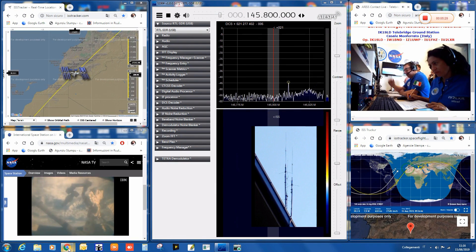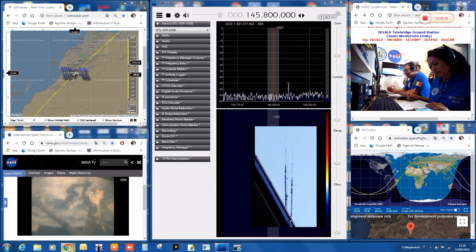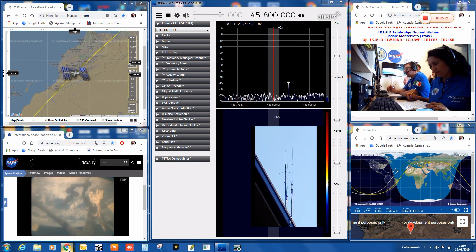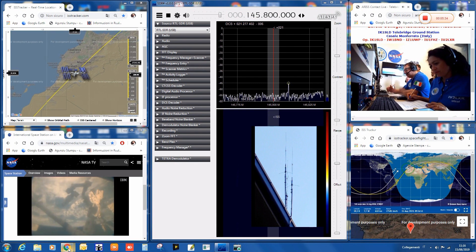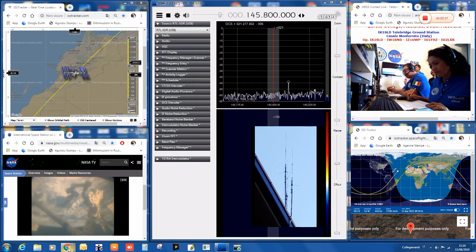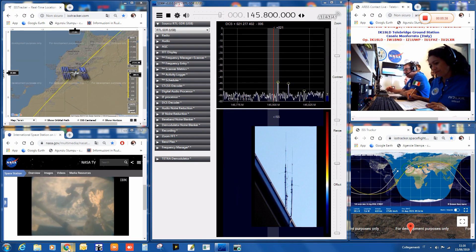India Romeo Zero, India Sierra Sierra, this is India Kilo One Sierra Lima Delta, Telebridge Ground Station calling for a scheduled ARISS contact. Do you copy, Nick? Over.